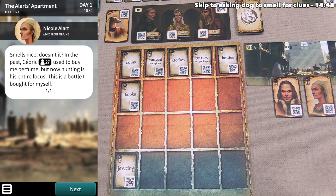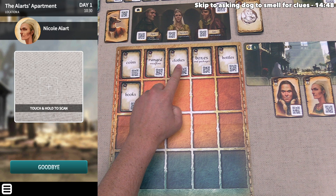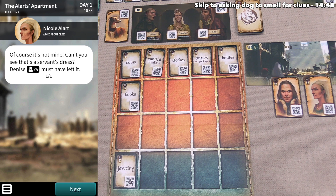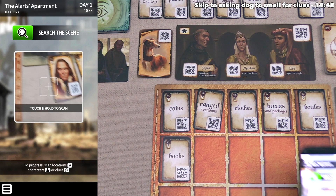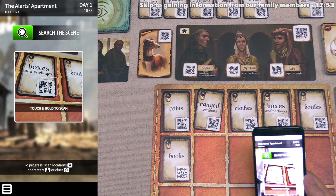We say goodbye to Cedric and scan Nicole's QR code. She asks how she can help. We ask her about the perfume bottle and she says Cedric used to buy her perfume but now hunting is his entire focus, so this is a bottle she bought for herself. We ask about the clothes stuffed under the bed and she says it's obviously the servant's dress — Denise must have left it. We say goodbye to Nicole as asking more things costs five minutes of in-game time per scan.